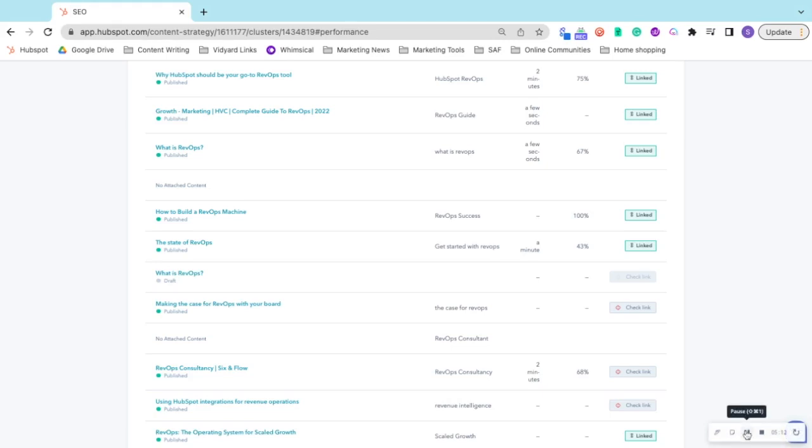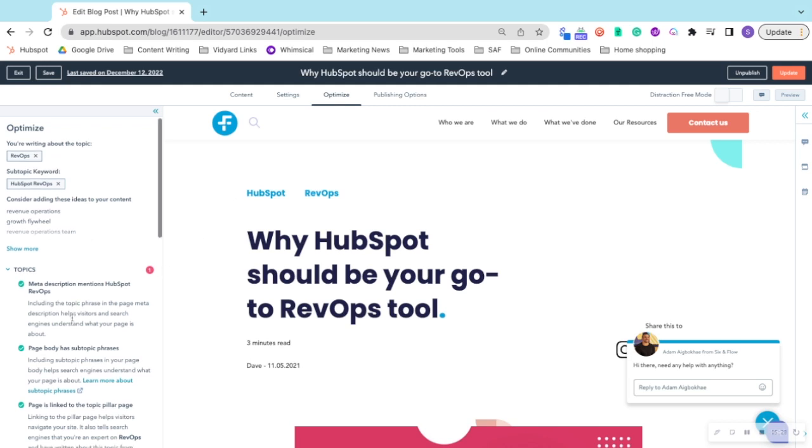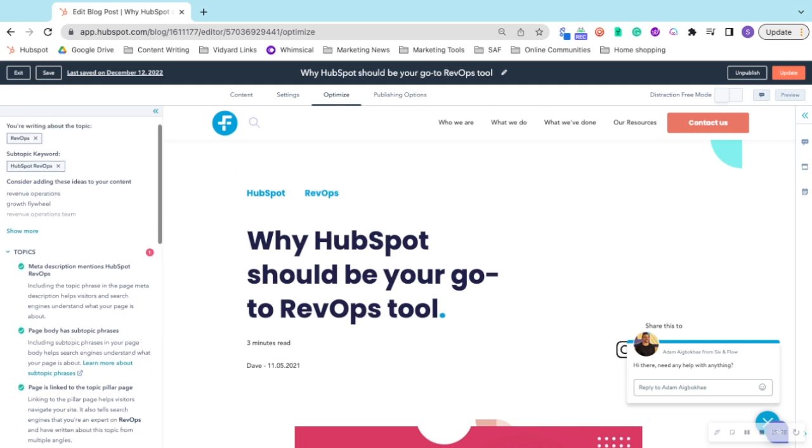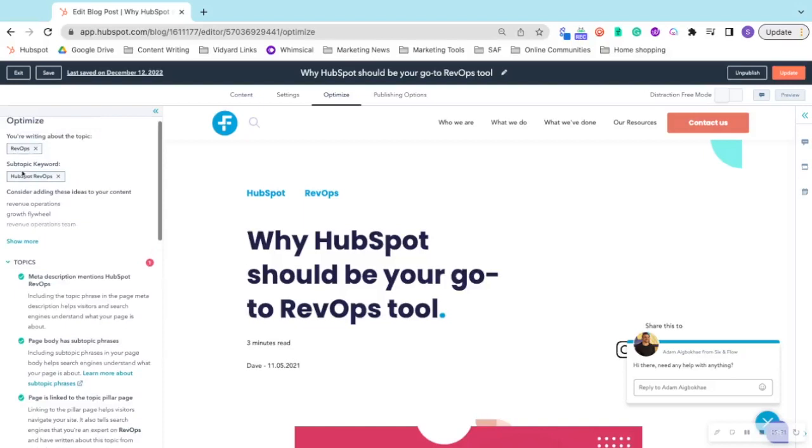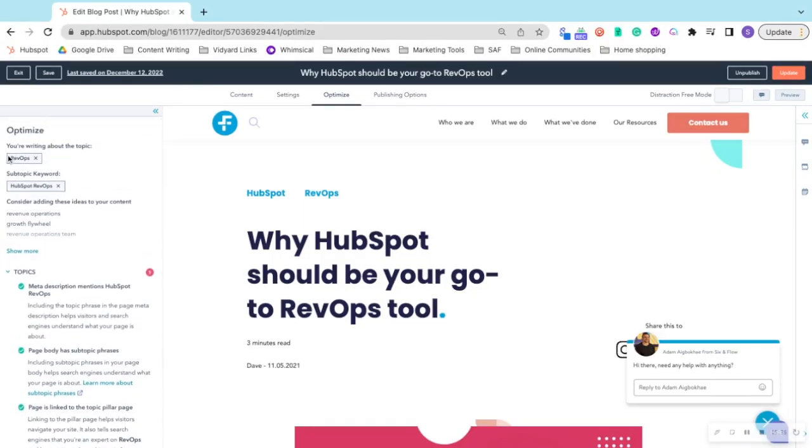The other thing I wanted to show you was the Optimize tab within each individual blog post. So when you're creating a blog post, after you've completed it, HubSpot will actually show you how you can optimize it better for SEO. It makes sure you attach the post to the topic cluster and assign a subtopic keyword to it.